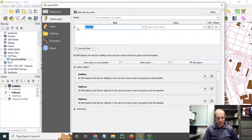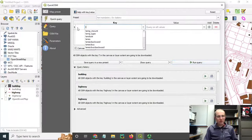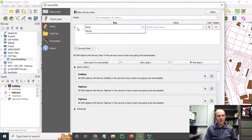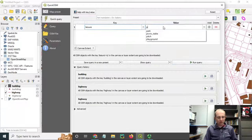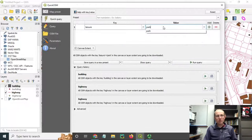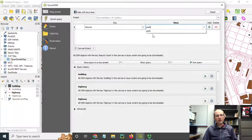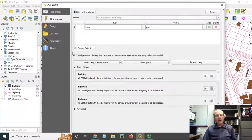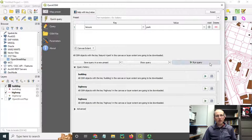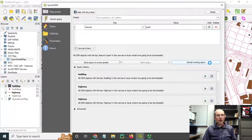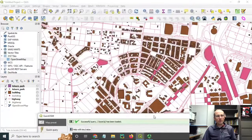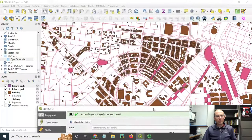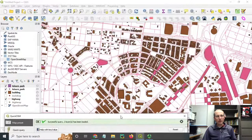I showed you how leisure park is the way to get the parks, so let me show that. You could put a specific value in here if you wanted to get a specific type. Keep it on the same canvas extent, and I can run that query. I imagine I'll get some parks back as points and as polygons. Yes, that was the case.